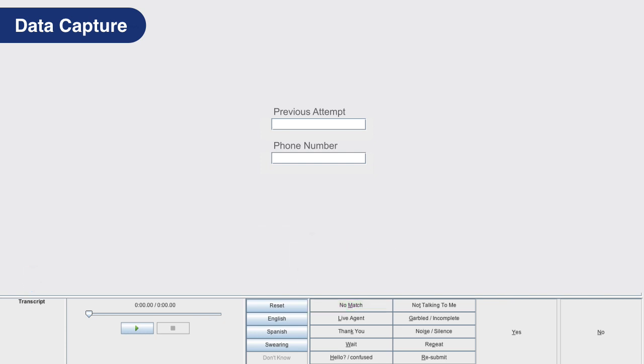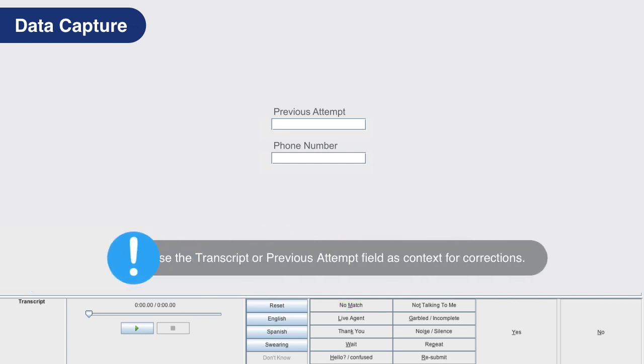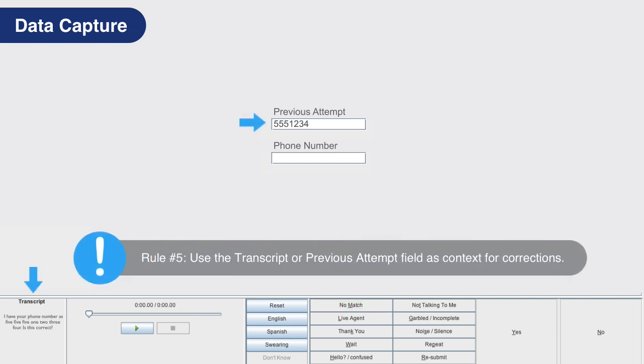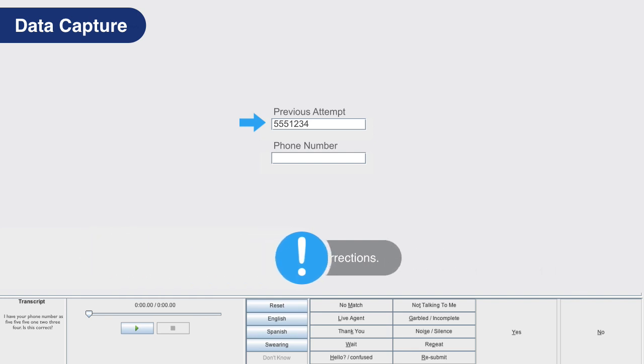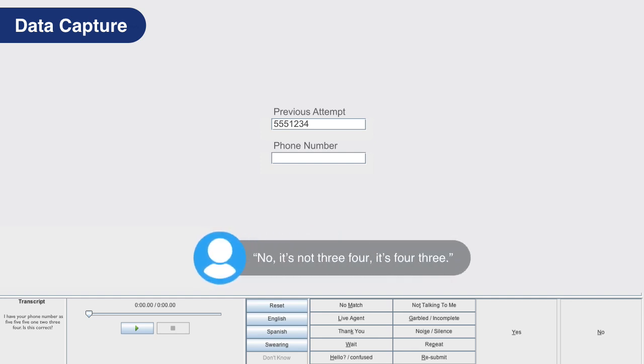Rule number five: if a transcript or previous attempt field is viewable, use it as context when making corrections. For example, if the previous attempt has 5551234 listed as the caller's number and the caller says no, it's not 34, it's 43, due to the previous attempt box we can determine the caller's number is 5551243 and should retype it in its entirety along with the corrections.